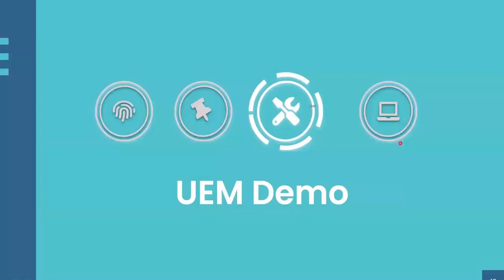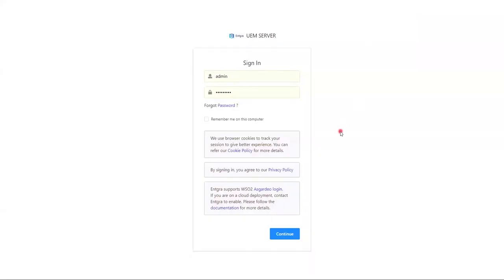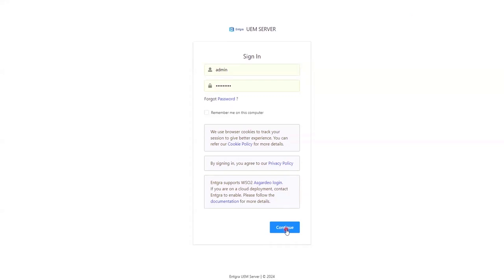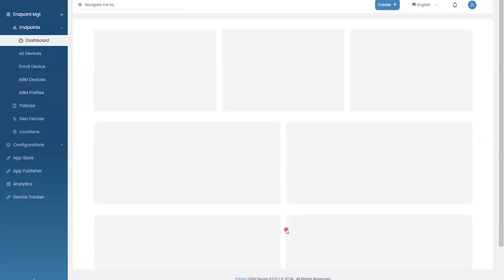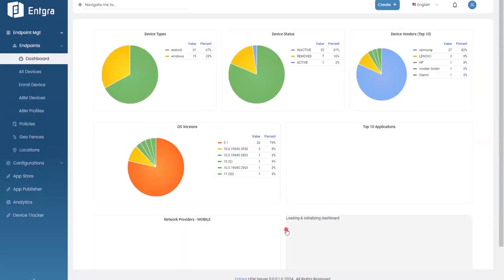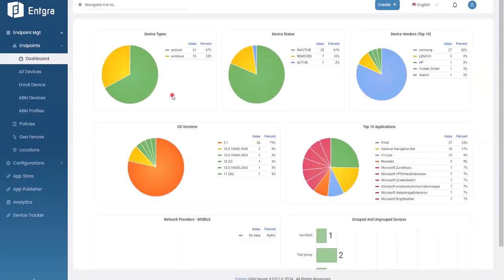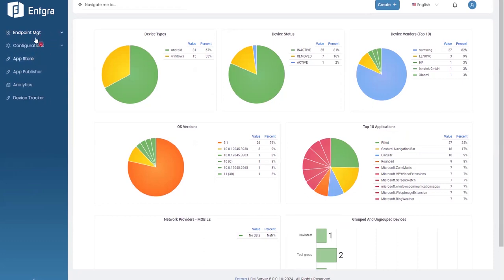Now let's move on to the demonstrations. For this demonstration I'll be highlighting the new features introduced in UEM 6.0 rather than covering the entire product. I'm going to show our Integra UEM cloud environment — the same product can also be deployed locally. Once logged into the portal with your username and password, you're redirected to the dashboard view, where you can see various analytics related to your devices: device types, device status, device vendors, as well as analytics related to applications and device groups. The platform is organized into different sections for device management and application management.